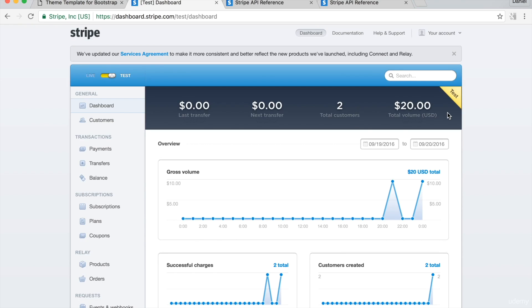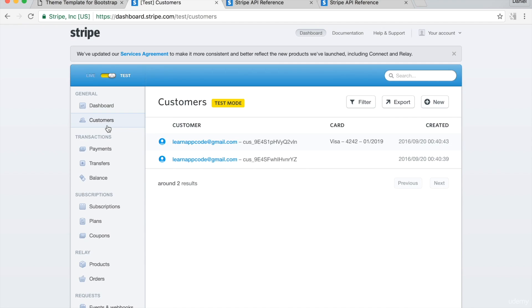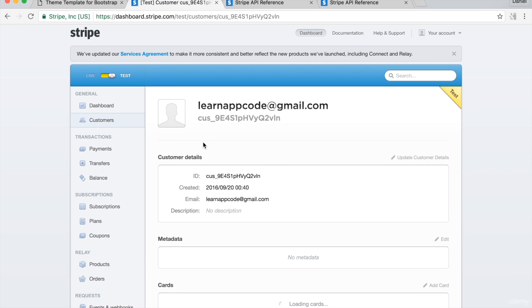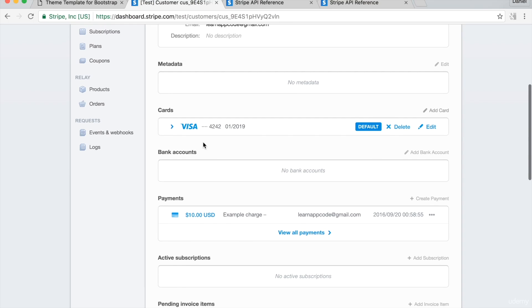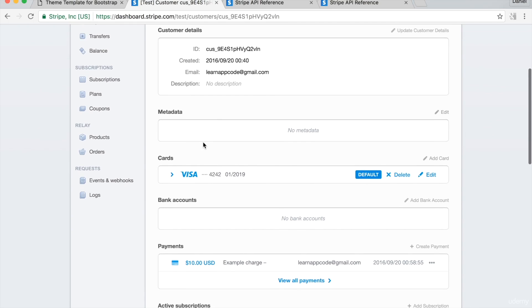The payment went through. From the left nav bar, click customers. Click on your user's email address. The payment and credit card was successfully associated with my user.